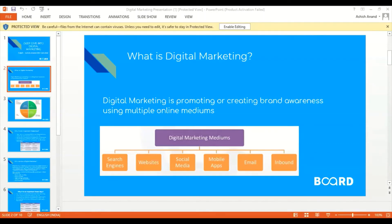Digital marketing as a career is very lucrative, and the demand in the market is very high because it's a new field. Every new company operating today is into digital marketing and wants to progress there. It's one of the most valuable skills to have. That wraps up the introduction and basic background — we have about 15 minutes for questions.